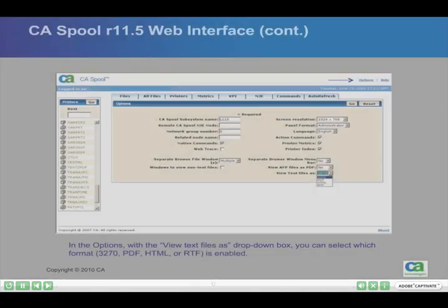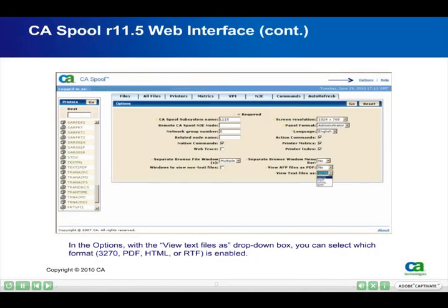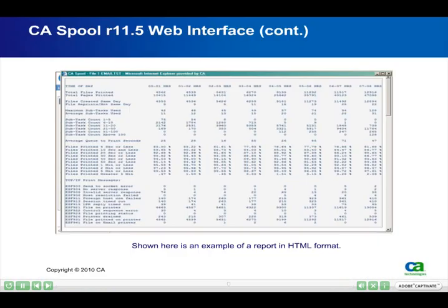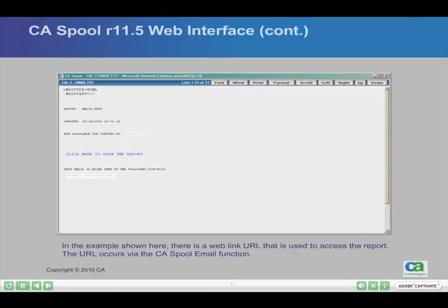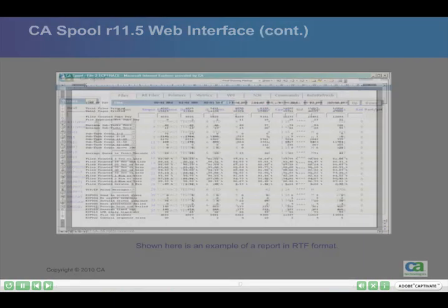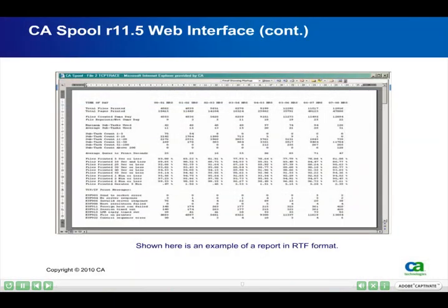In the options, with the 'View text files as' drop-down box, you can select which format — 3270, PDF, HTML, or RTF — is enabled. Shown here is an example of a report in PDF format. Shown here is an example of a report in HTML format. In the example shown, there is a web link URL that is used to access the report, which occurs via the CA Spool email function. Shown here is an example of a report in RTF format.